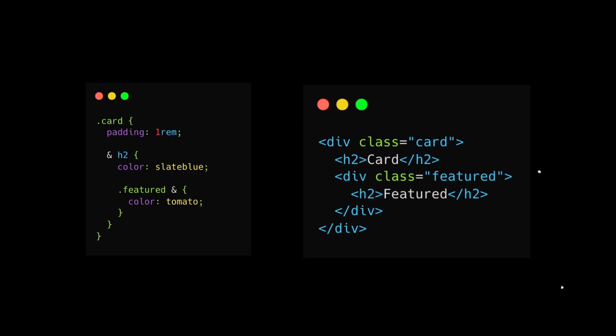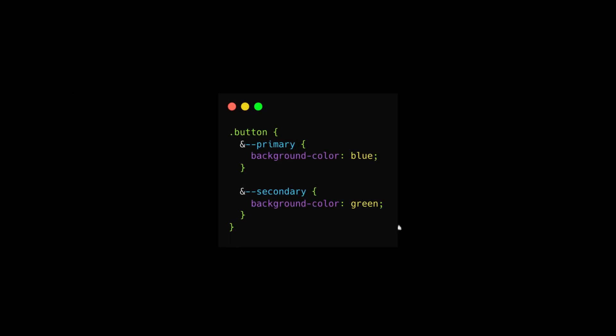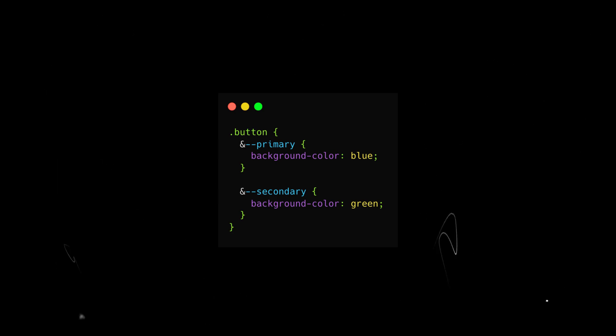One disadvantage of CSS nesting compared to SAS nesting is string concatenation. SAS supports selector concatenation using the ampersand symbol, while native CSS does not, limiting certain naming conventions like BEM.